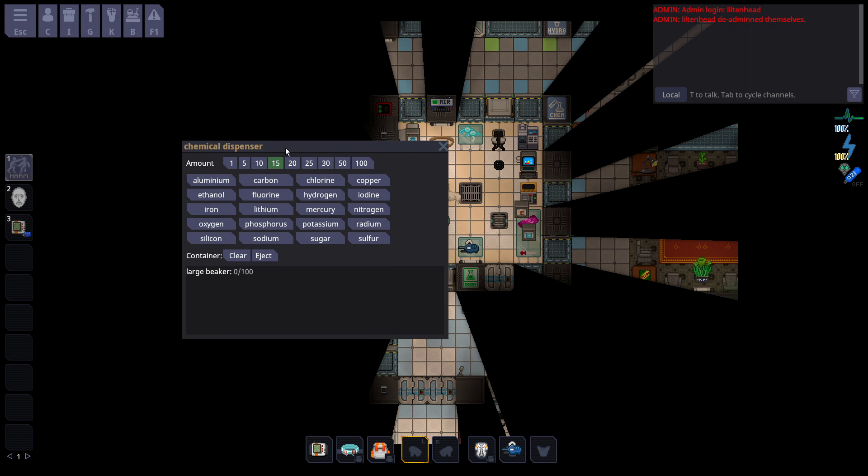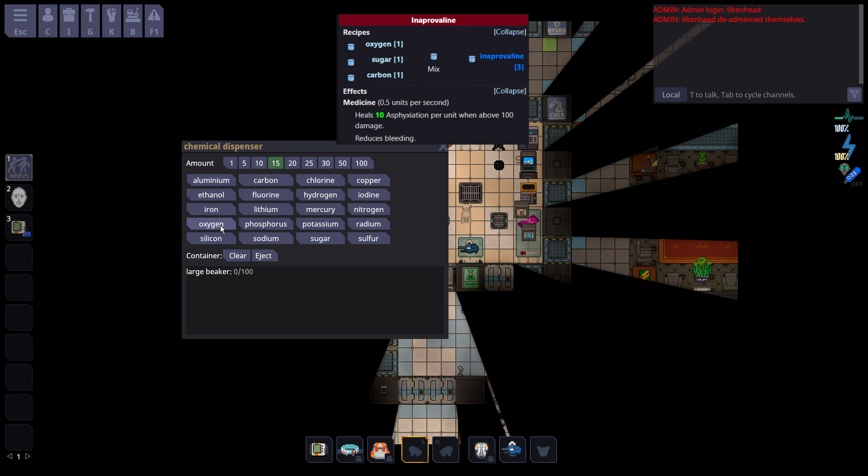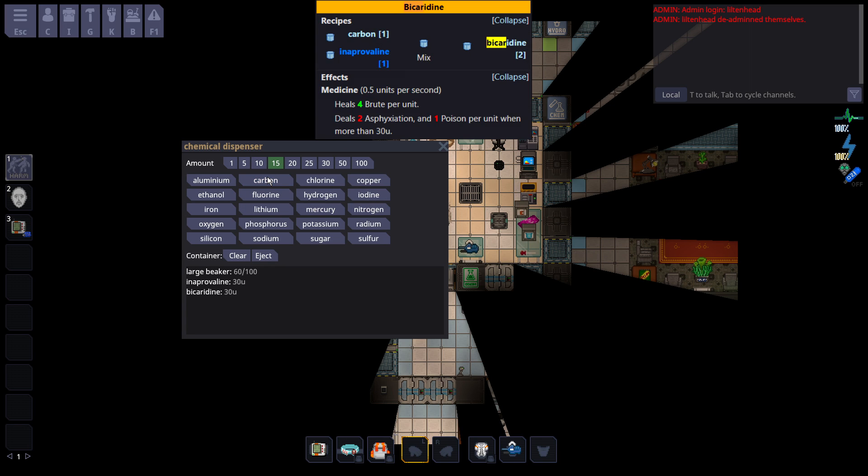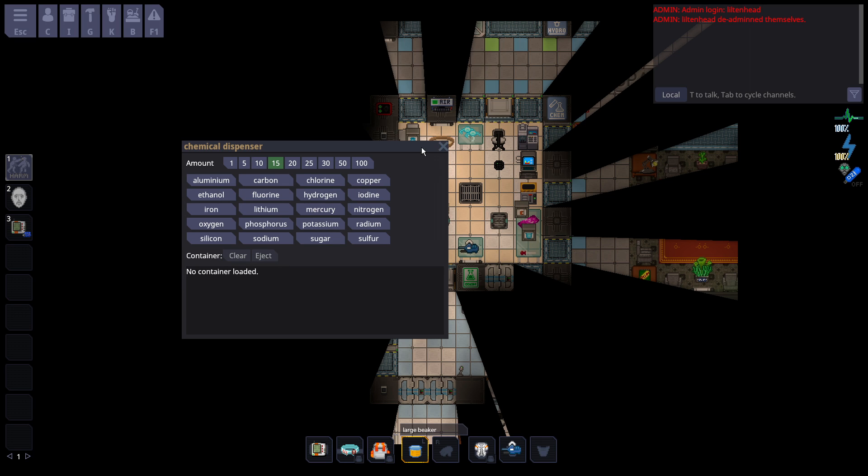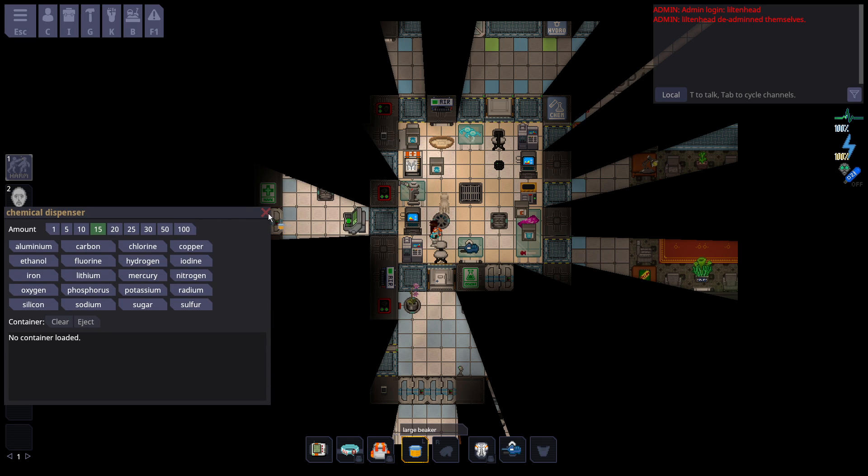I'll give an example of how to make Bicard, which if you watch a medical video, that heals brute damage. It is a very common drug. So to make Bicard, you first need to make Inaprovaline. That is just oxygen, sugar, and carbon. Now we have that, but in order to make Bicard, you need to add more carbon. I'm doing about units of 15 because that mathematically equates out to the most I could fit in this beaker without having excess. Okay, so now I have the Bicard.